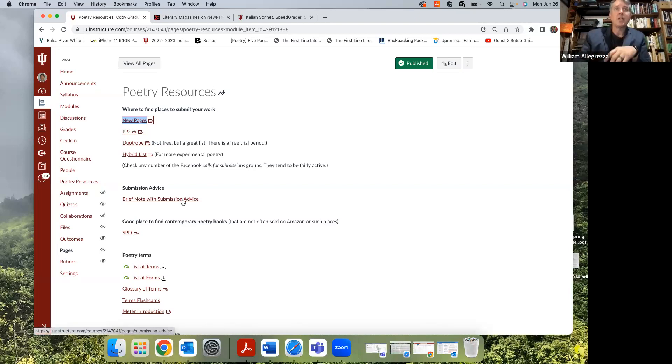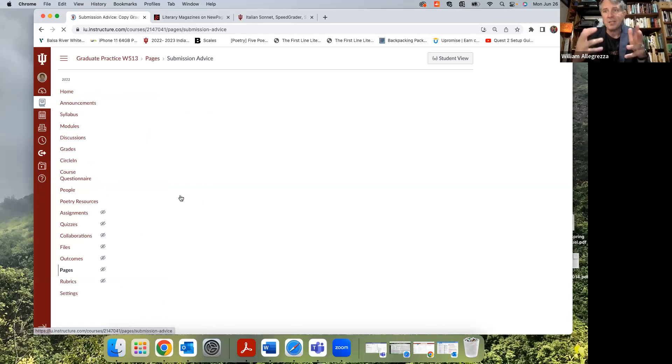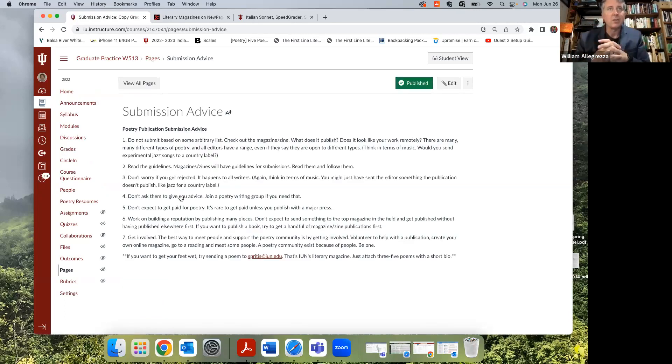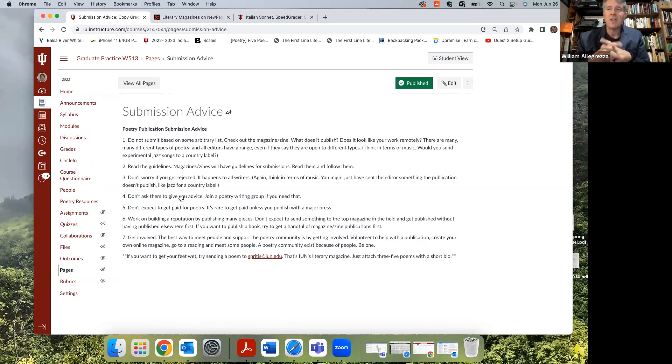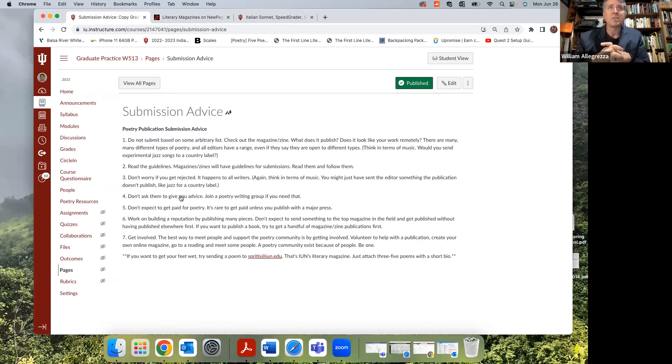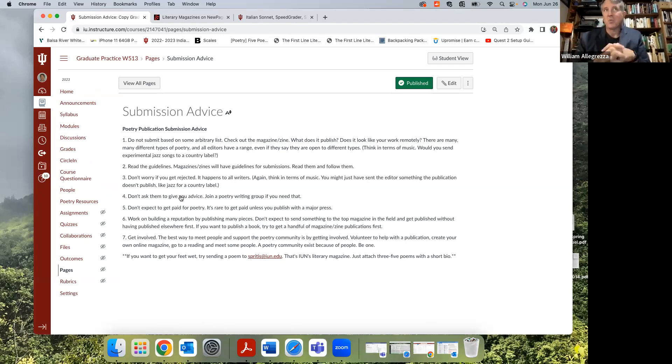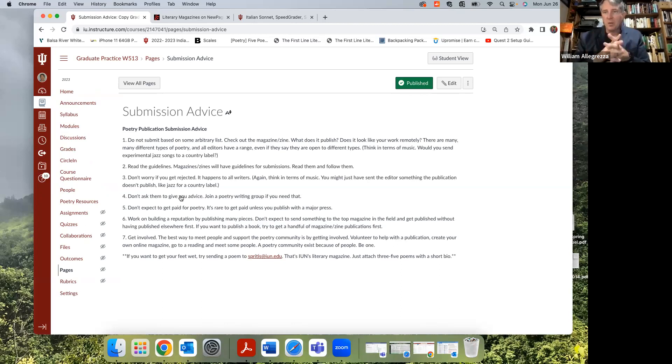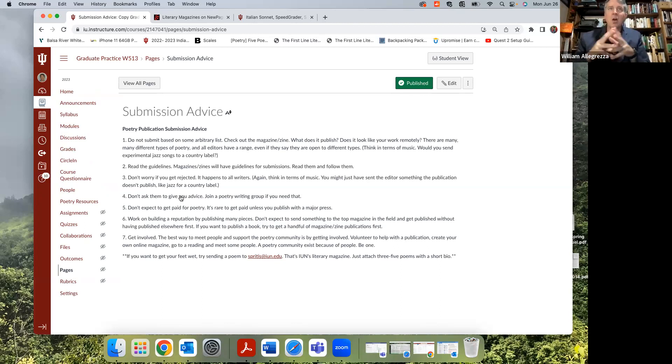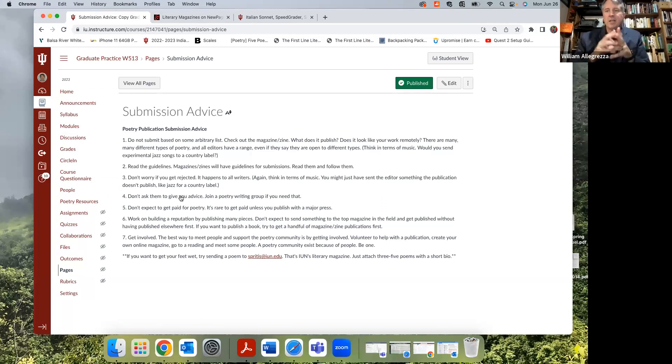I put a brief note with submission advice, and this is based on me being a creative writer - you probably saw my bio, I published a whole bunch of stuff - but also as a magazine editor for a long time. Publication advice number one: don't submit based on some arbitrary list. Don't just look at the list and randomly submit. Go check out the magazines.